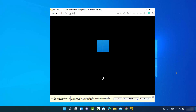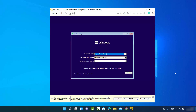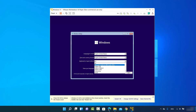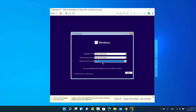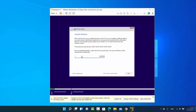Be patient and wait for the setup window to appear. In the first window, choose the language to install — I'll leave it as default. The time and currency format I'll also leave as default. For the keyboard or input method, I'll choose German since I have a different keyboard layout. If you have the same language, leave it as default and click Next.